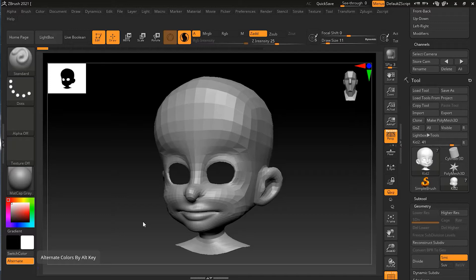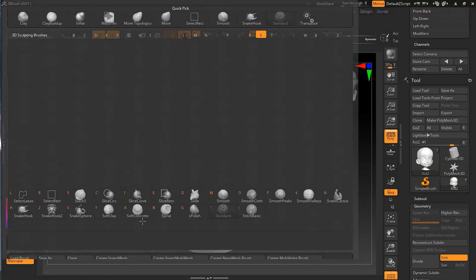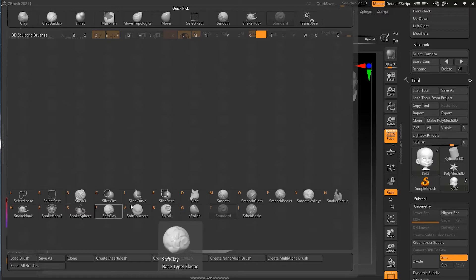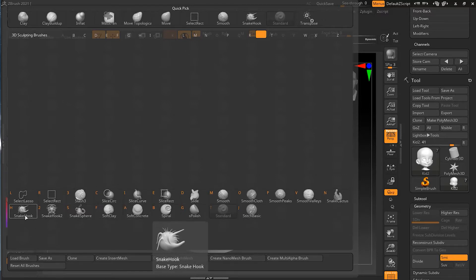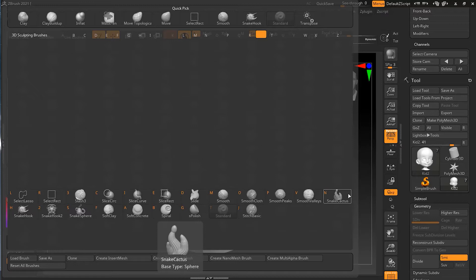Let me bring the brush palette, B and S. You can see B for ball and S for snake. You can see there are some snake hook brushes and there are some new snake hook brushes: Snake Hook, Snake Hook 2, Snake Spear, and Snake Cactus. So let's see them one by one.